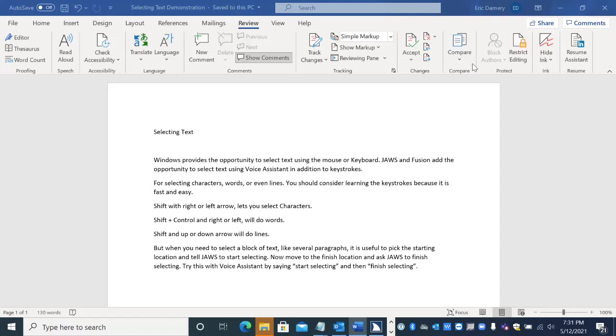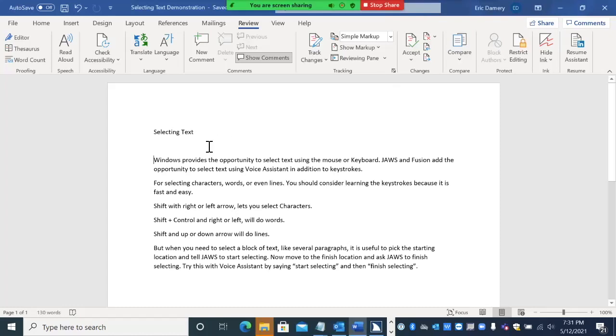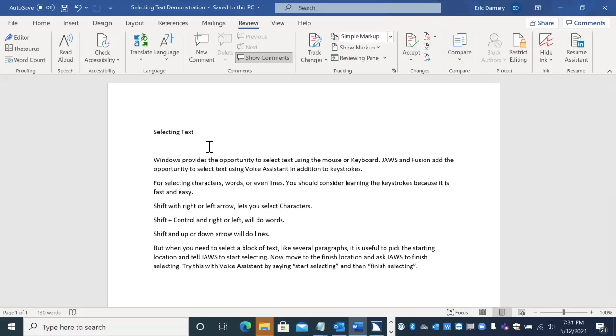And so that's what we're going to look at here with Voice Assistant. I'm in a document, and we will start selecting right here at the top, and then I'm going to move through my document, and then we're going to finish the selection when I get to a point where I want to stop.